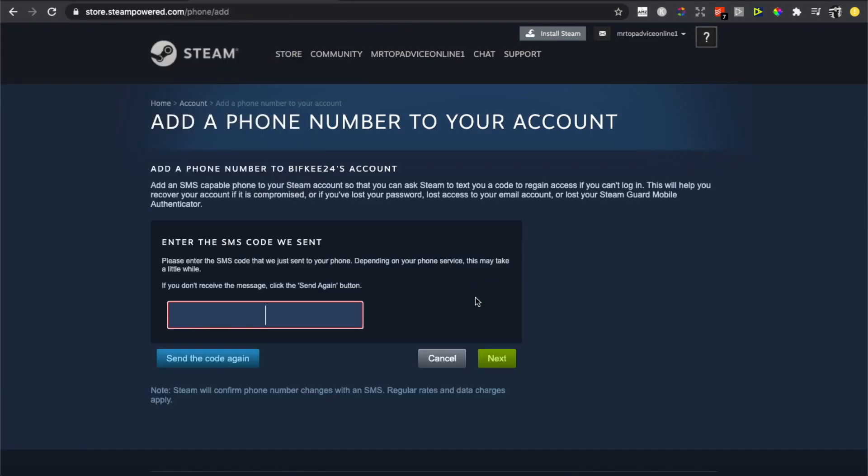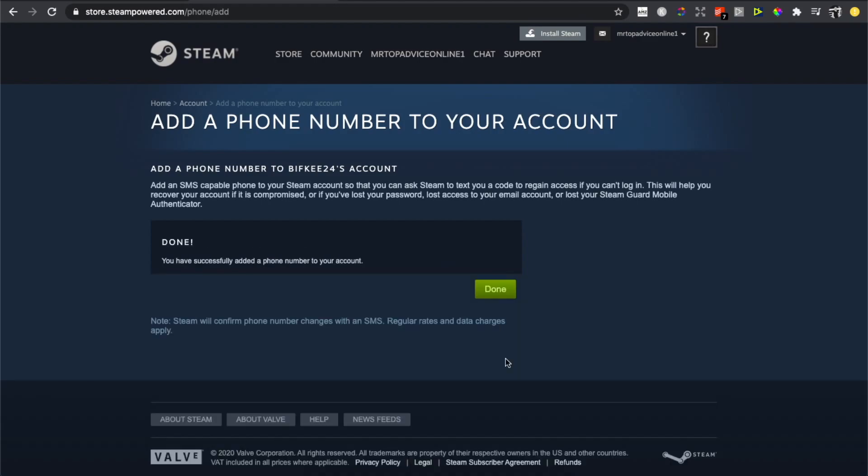Then they will send an SMS code to your number to verify it's really that particular number. I got my code: 5-3-7-2-6. Press Next, as you can see here, and that's